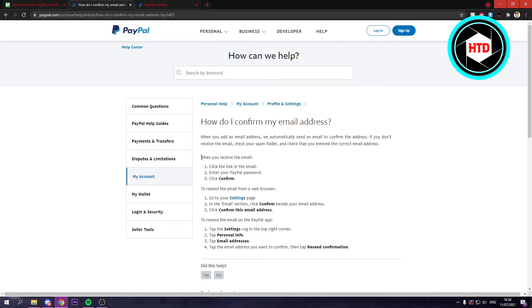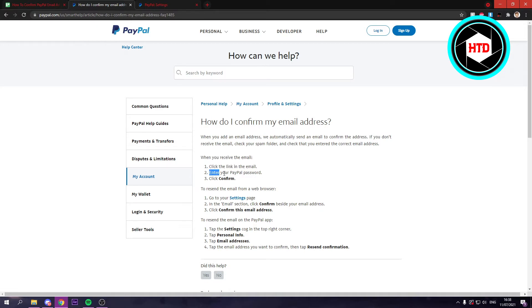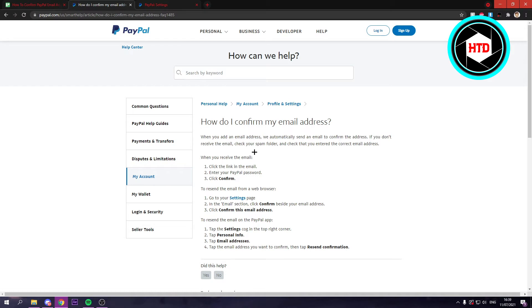So the first easy thing is when you receive the email, when you've created your account, click the link in the email, enter your PayPal password, and then click confirm. That's it. So then you have confirmed your email address.